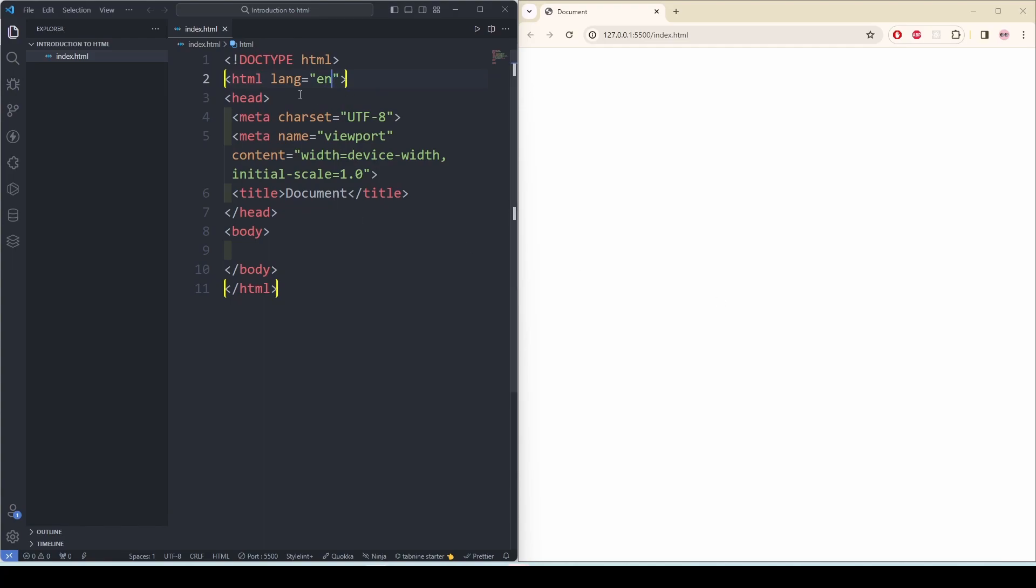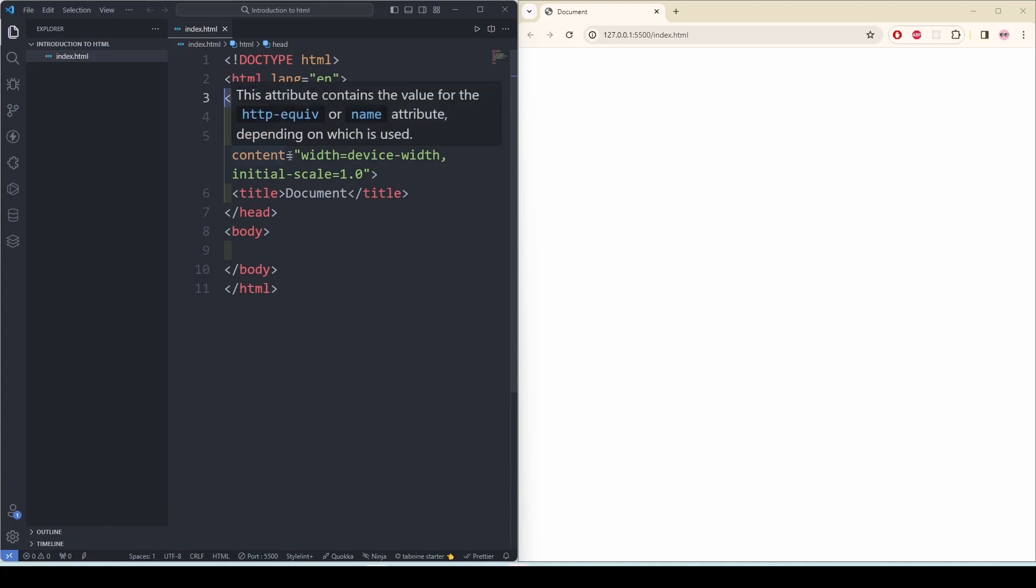Then we have head. This element contains meta information about the HTML document such as title, character set, style sheets, scripts and other metadata. Now what is metadata?